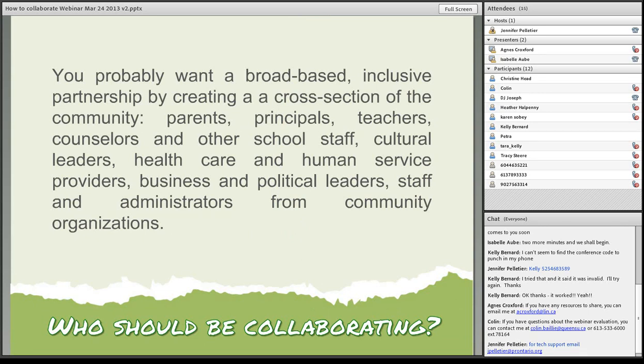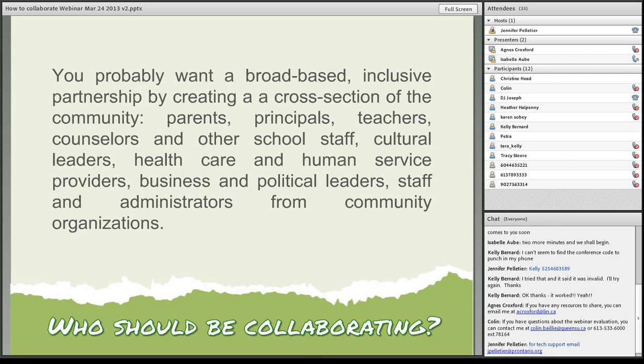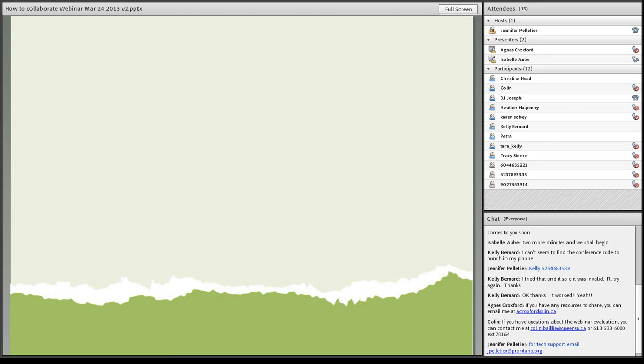You probably want a broad-based inclusive partnership by creating a cross-section of the community. You want parents, principals, teachers, counselors, other school staff, cultural leaders, healthcare and human service providers, business and political leaders, staff and administrators from community organizations. We seem to stick to the people that we know, but it's really important if we want to reach more individuals and create a broader change to really get out of our comfort zone and perhaps approach people that we've never thought of before.